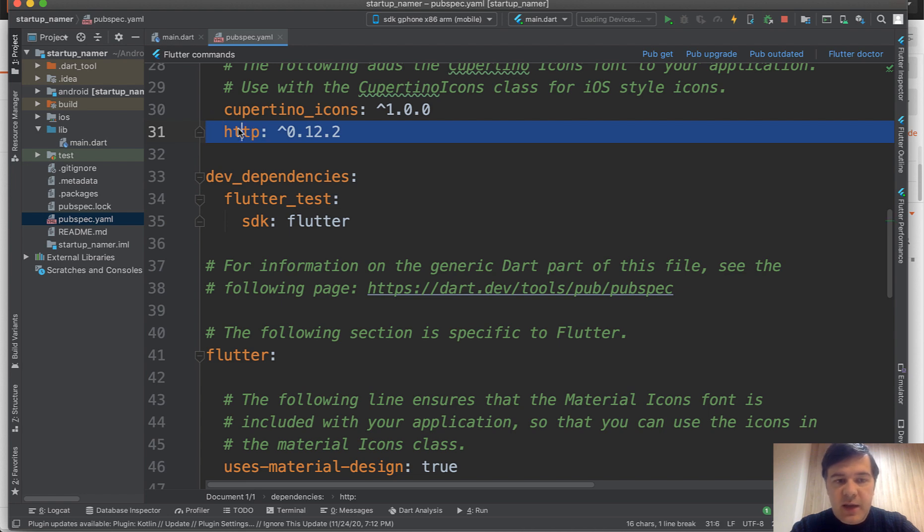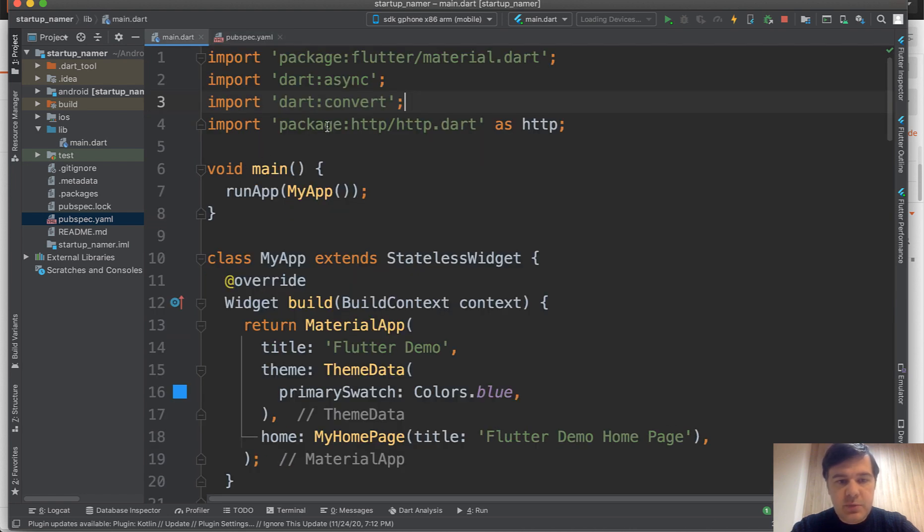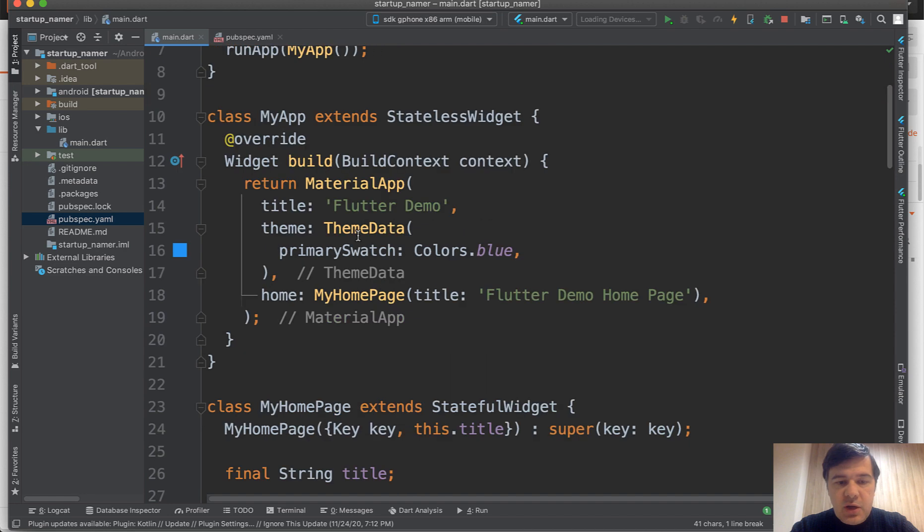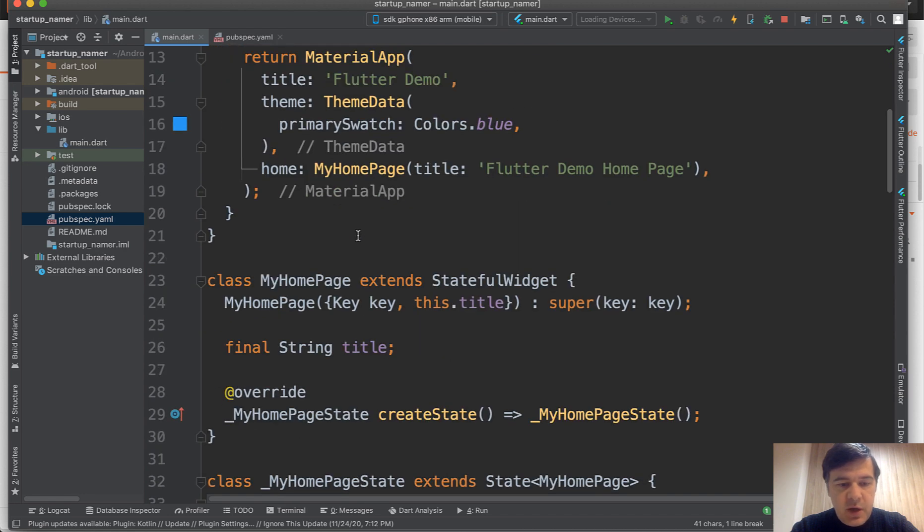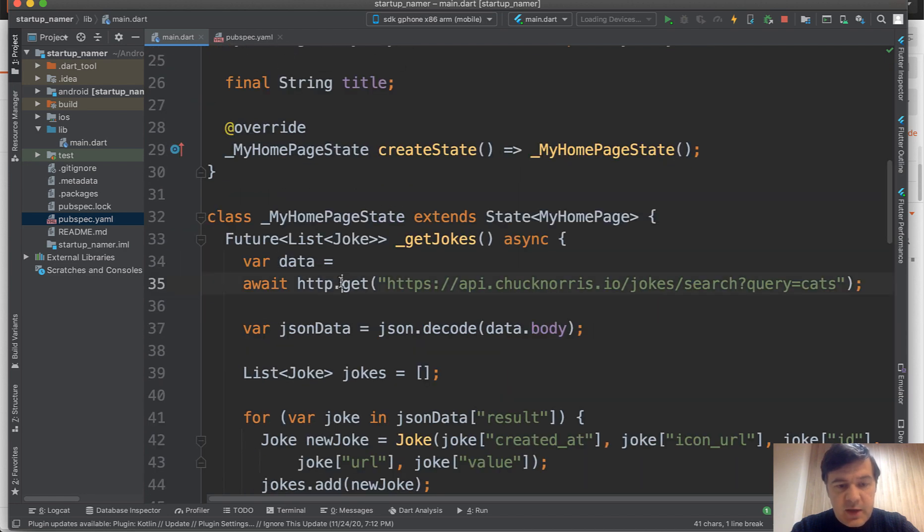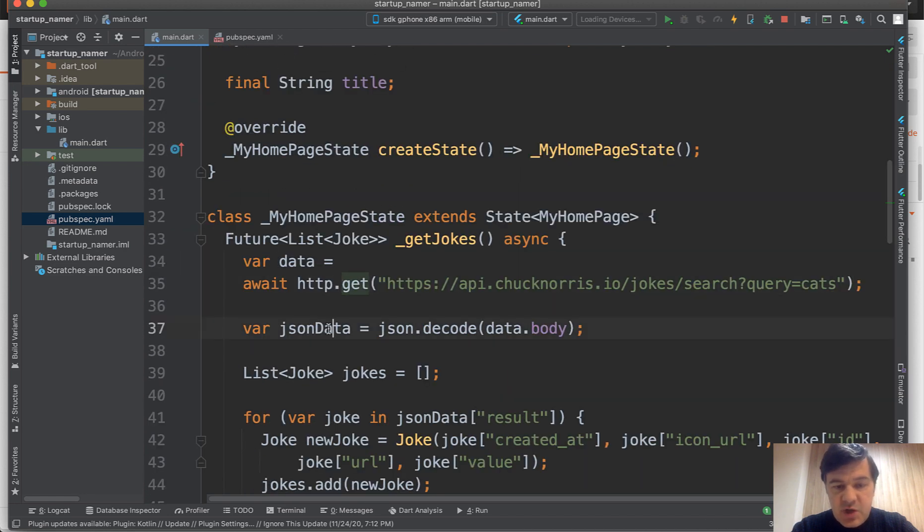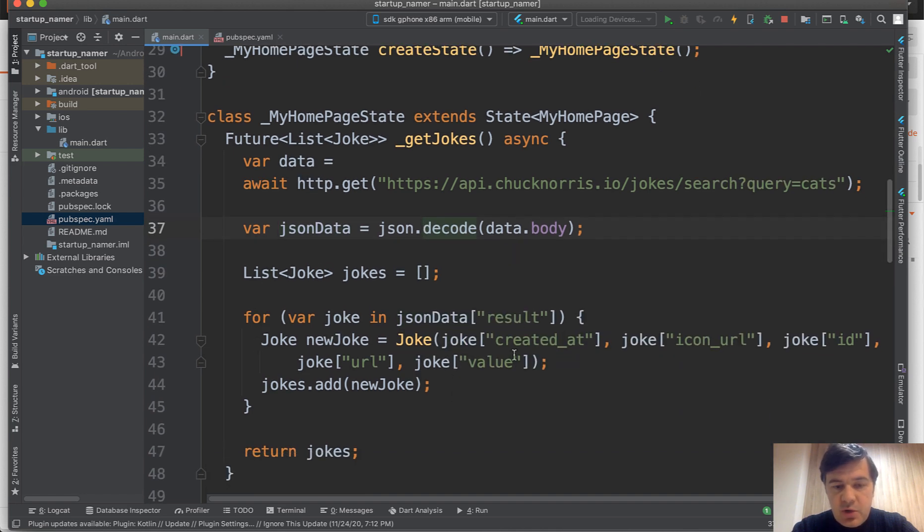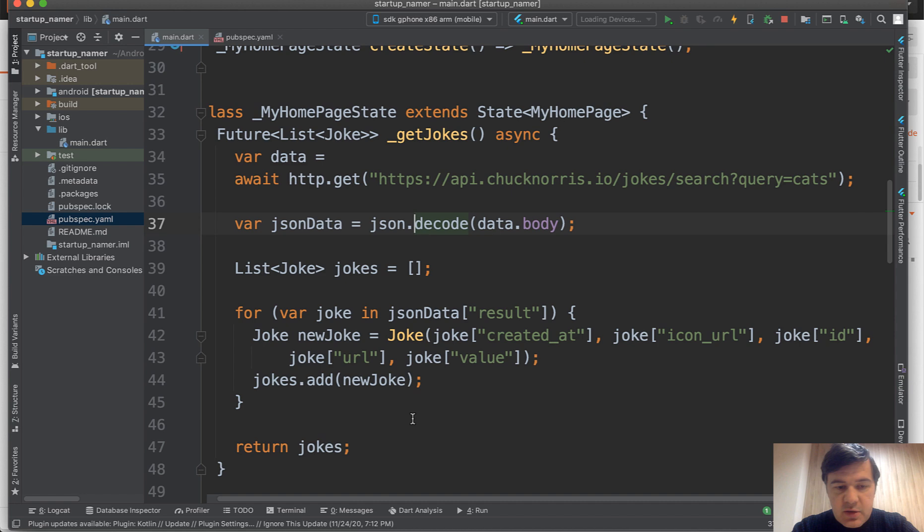You need to add http here. You need to import package here. Then you can use the API calls like this. You get the JSON, you decode it. It's kind of like JavaScript. And then you fill in the list of jokes for each of the result.